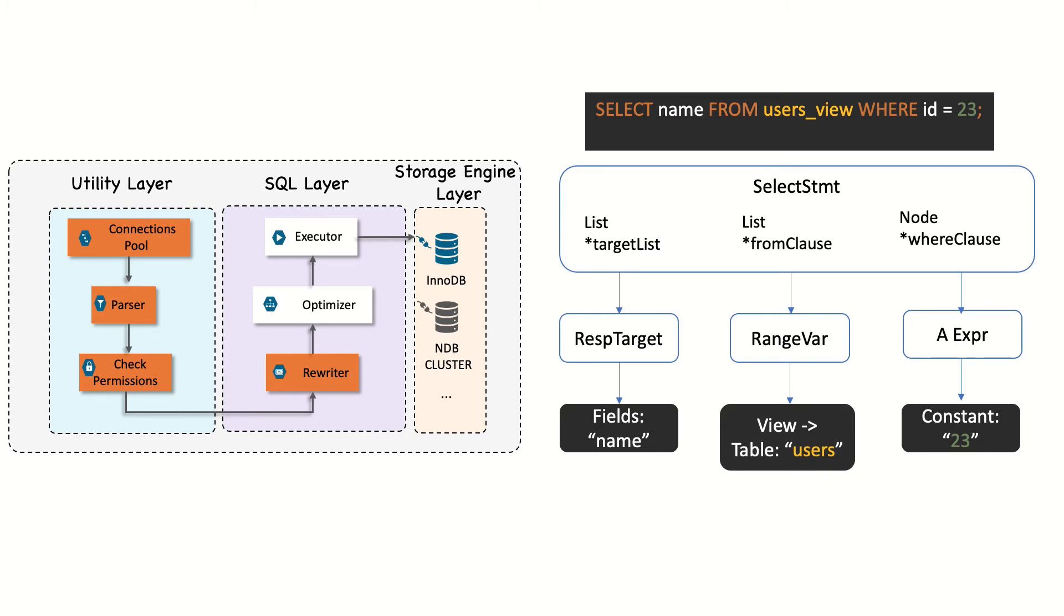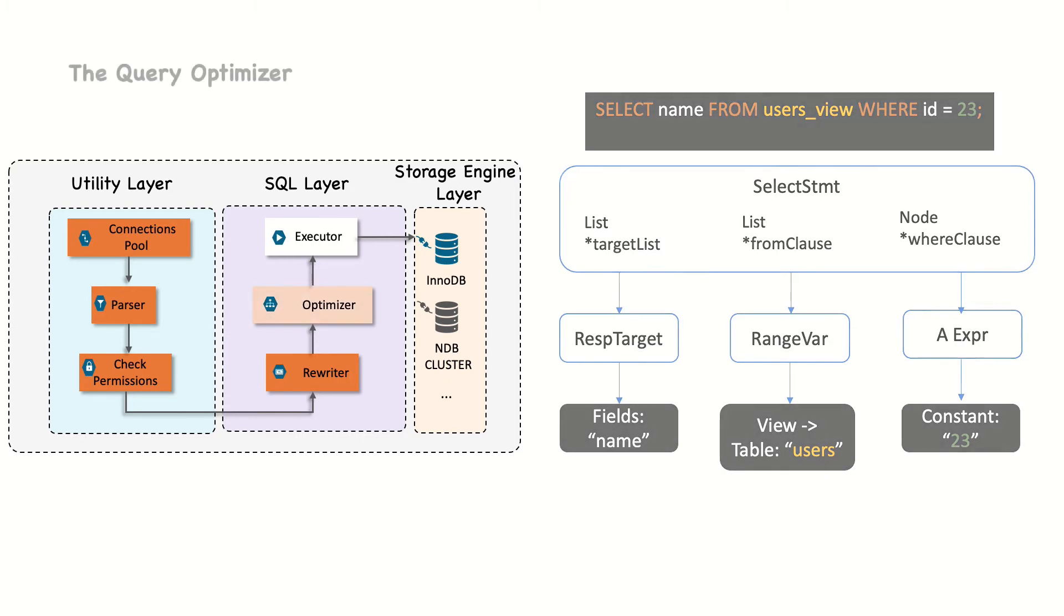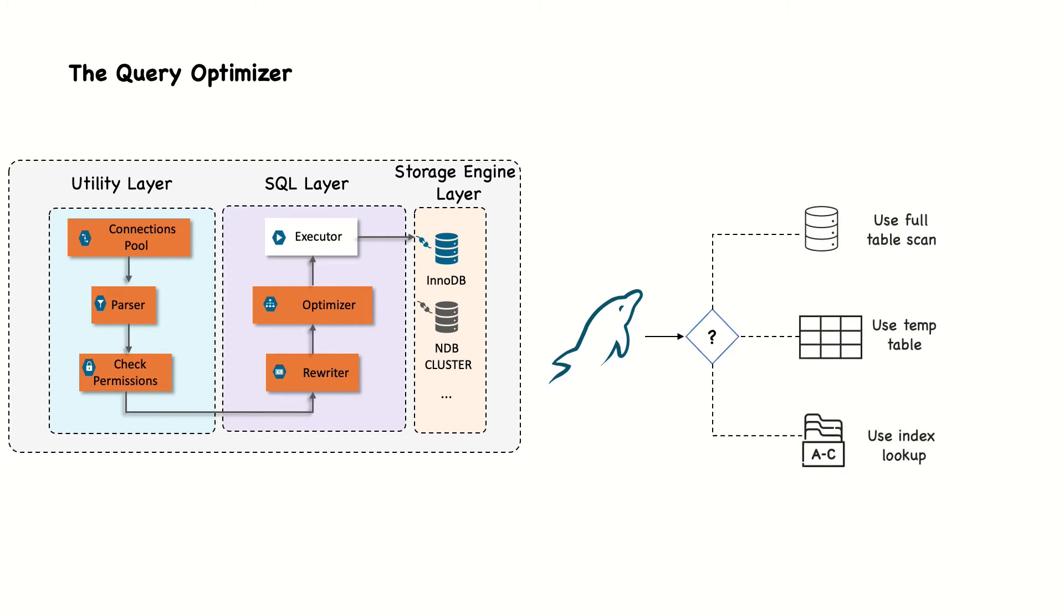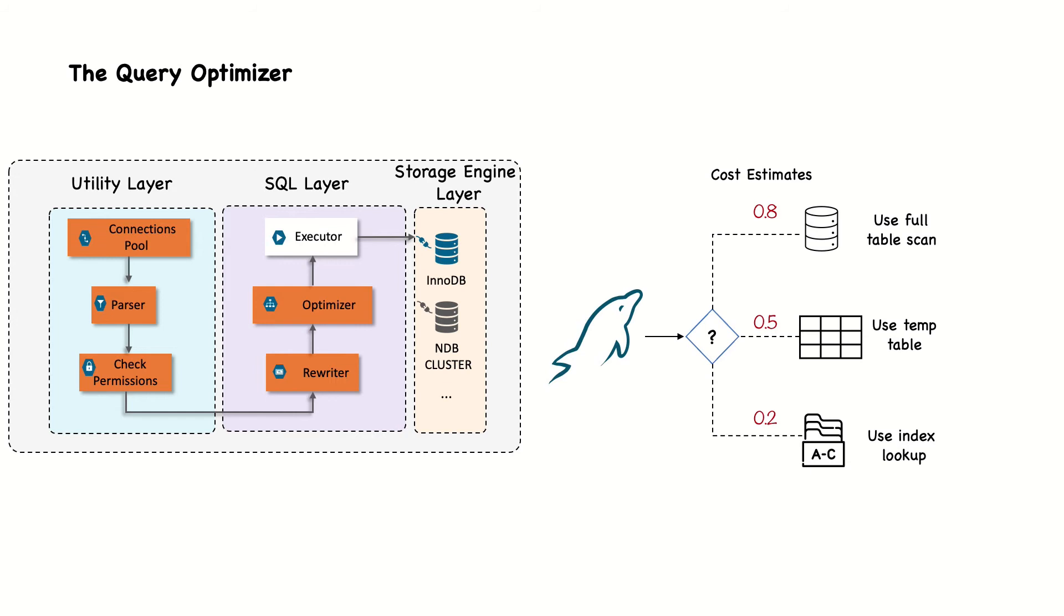The parse tree is now valid and ready for the optimizer to turn it into a query execution plan. A query can be executed in many different ways and produce the same results. So, optimizer's job is to find the best option. MySQL uses an optimizer that is based on calculating the cost of each path. This means that it tries to predict the cost of various execution plans and it chooses the least expensive.